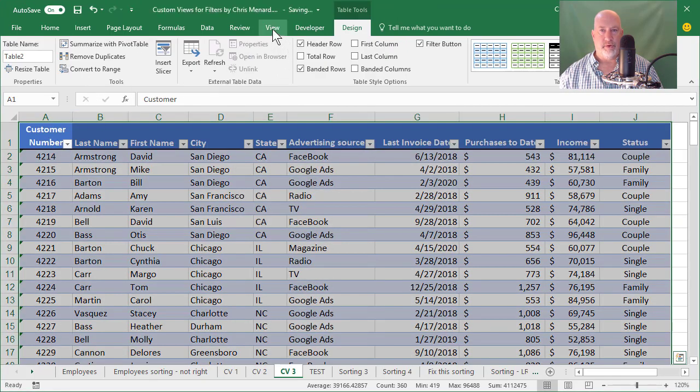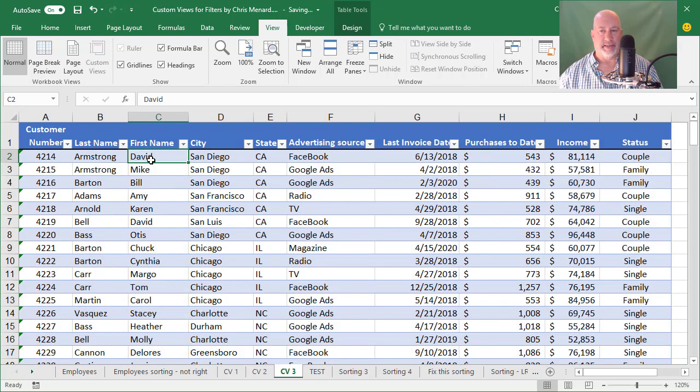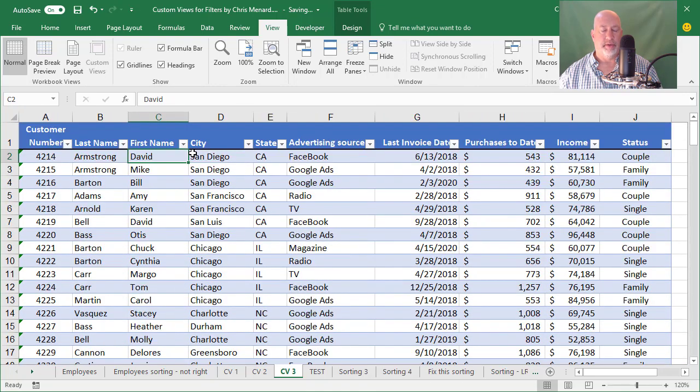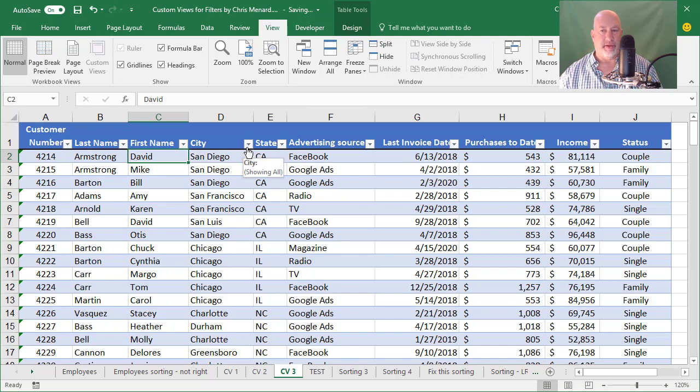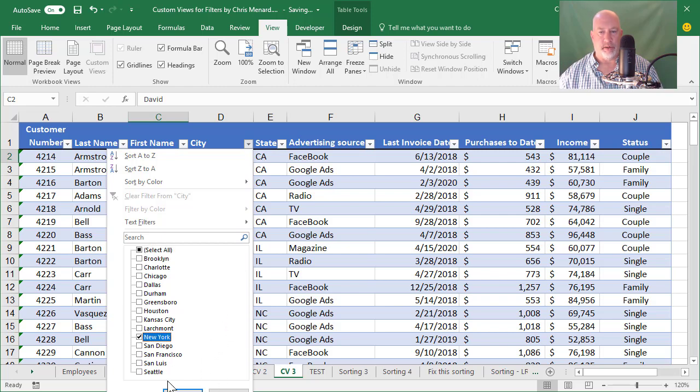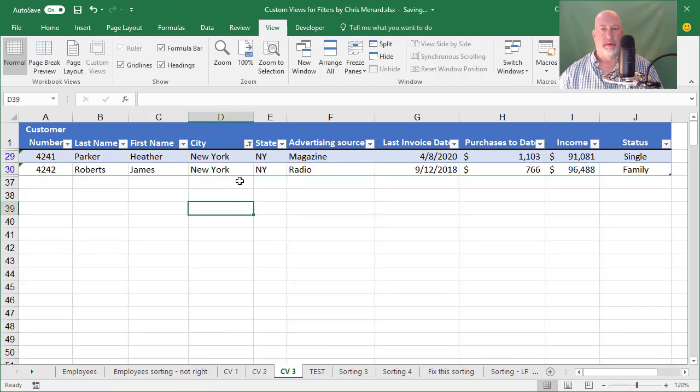View, custom views will be unavailable if you do a table because you already have your filter arrows going. But the problem is you can't save this. If I say, I just want to see people in Wichita. I don't have Wichita here, New York. I can't save this. I just got to come back and do it because it's a table.